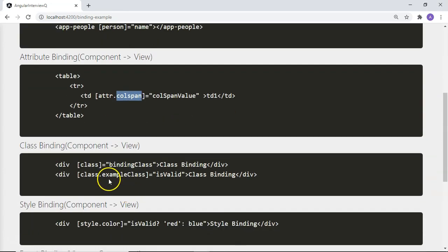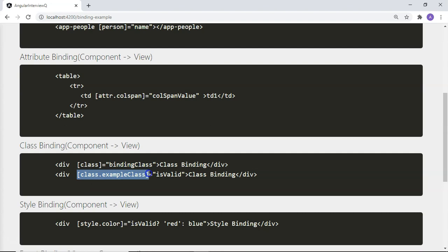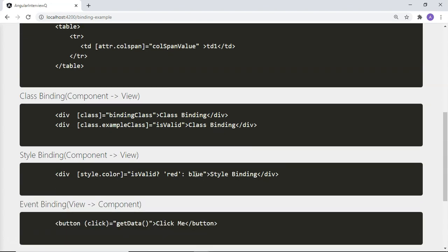Then there is class binding. Using class binding you can add or remove CSS classes on a particular HTML element based on a condition. For example, on a div element you can bind a class conditionally. Using the syntax class.exampleClass bound to a condition — if the condition is true, the class is applied to the div; if it is not true, the class is removed from the div element.